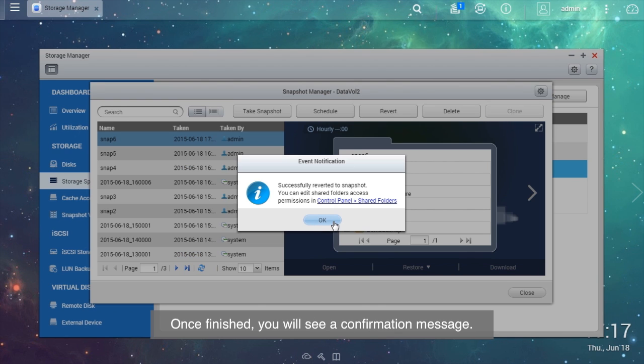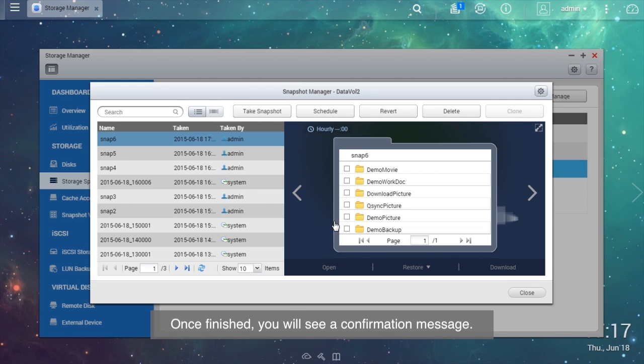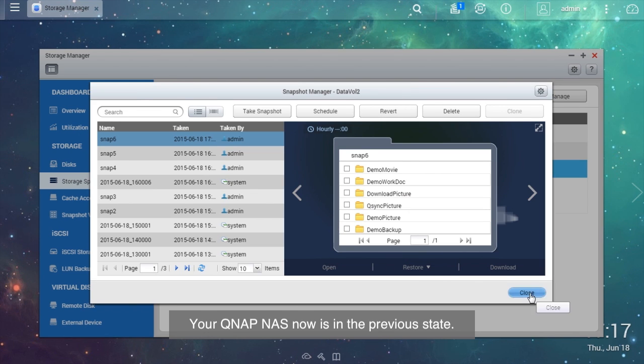Once finished, you will see a confirmation message. Your QNAP NAS now is in the previous state.